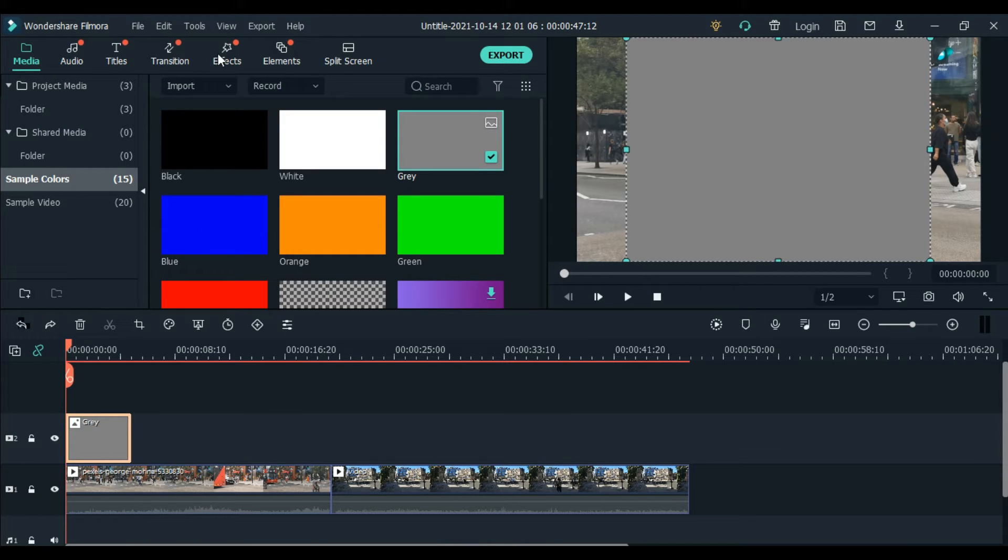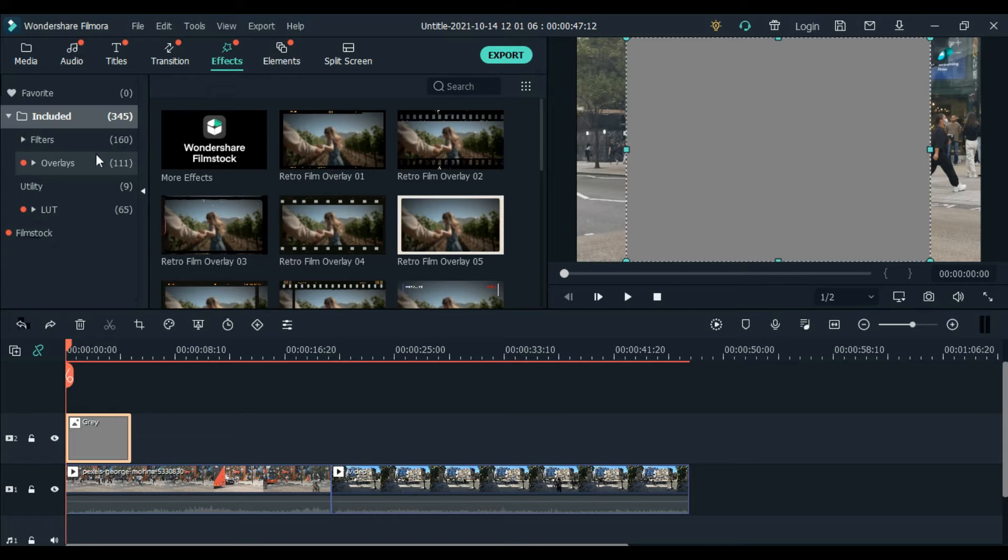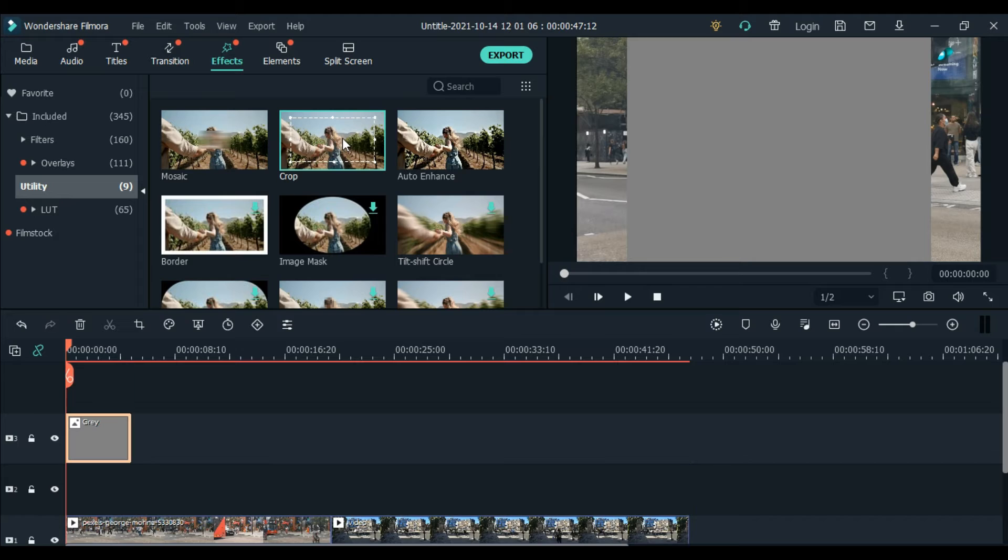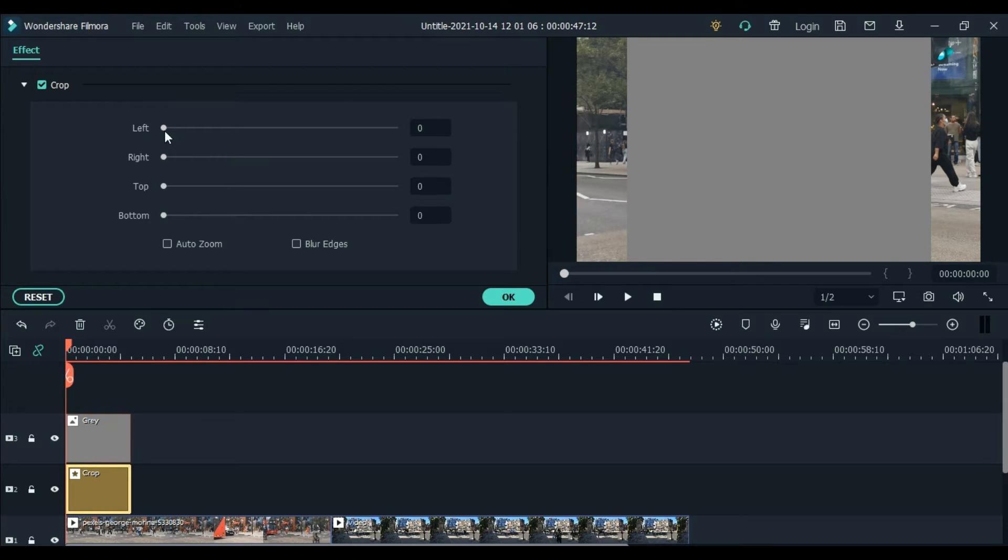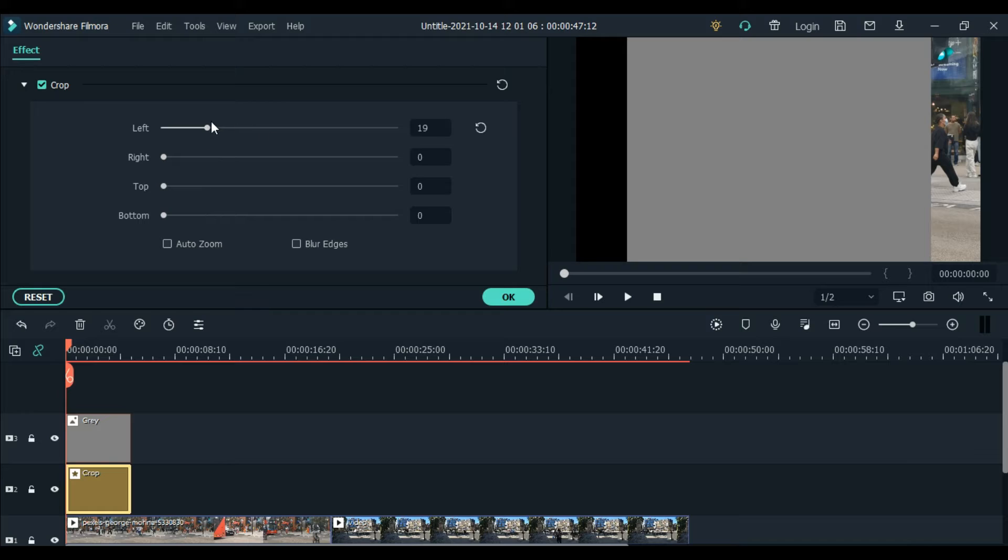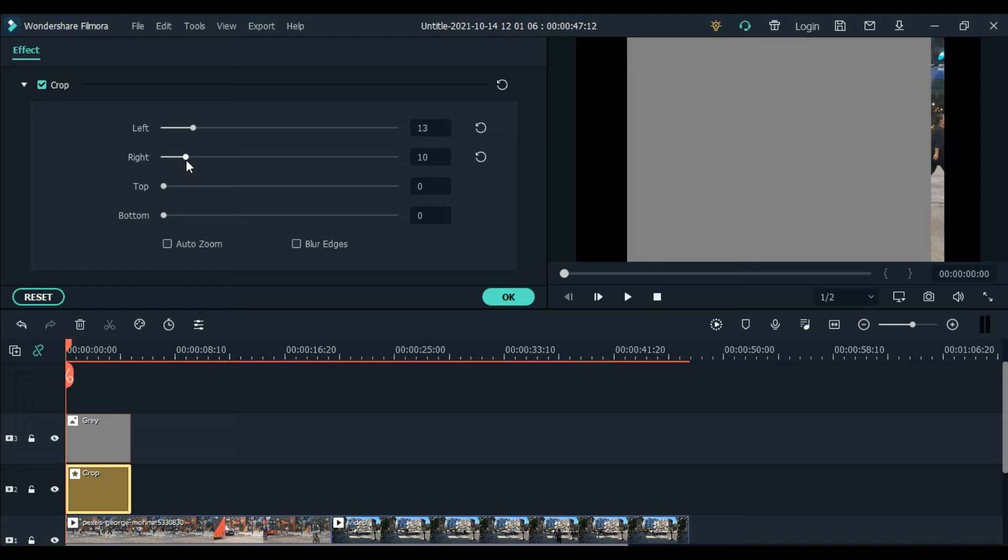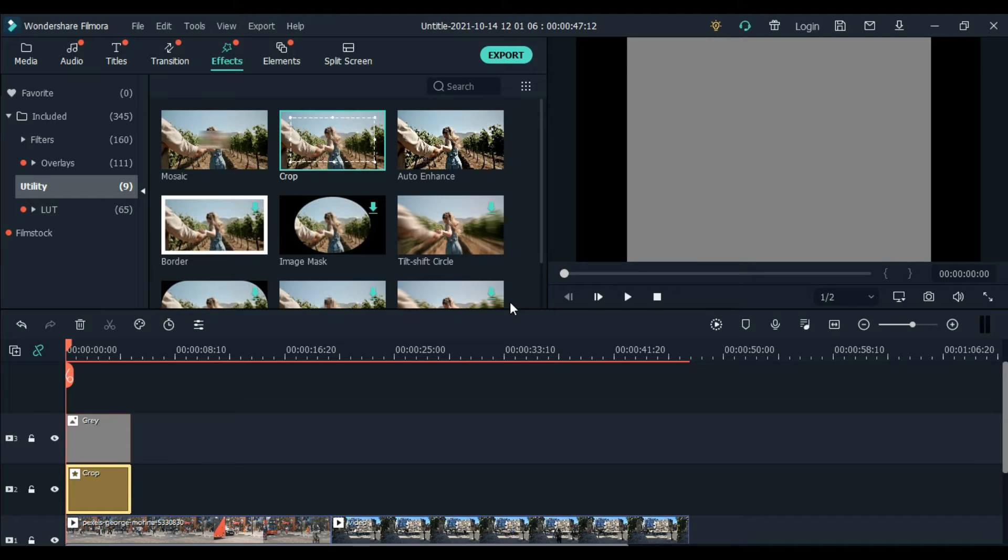Next, go to effects. Then utility. In utility, we need to use the crop effect. We need the crop effect on top of our video. Double click the crop effect, and then hover the left button. If you see it, it's moving, right? That's from the gray color. I think 13. Then next, the right side. 13. And click blur edges for a better video effect.